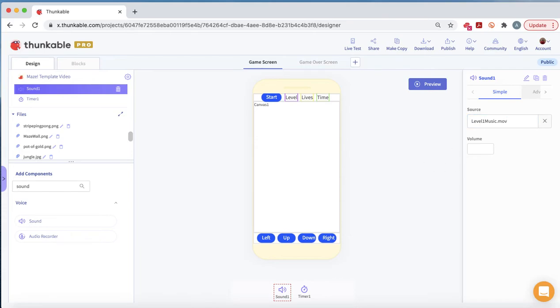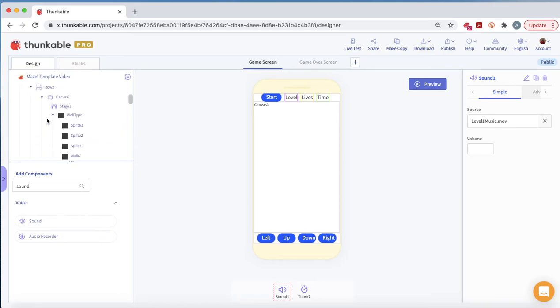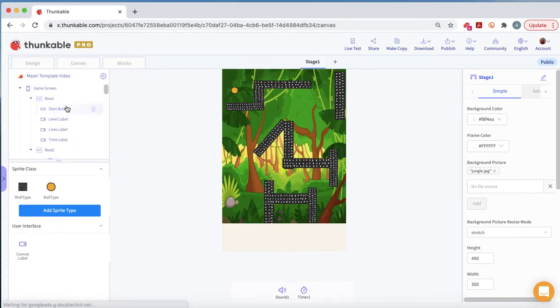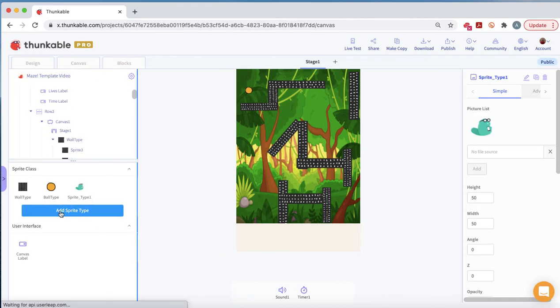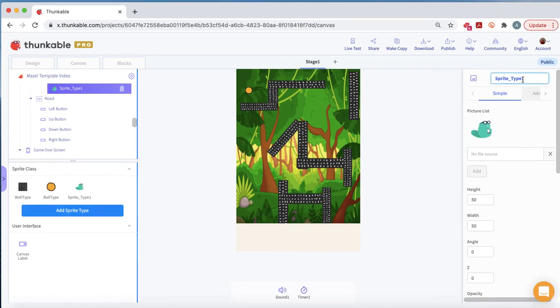We want to add a target sprite. Click on stage one, which gives us the sprite class options, and we're going to add a sprite. Click on add sprite type and change the name. This will be our target sprite.